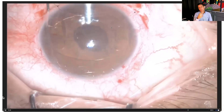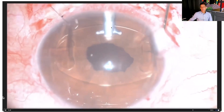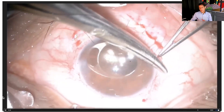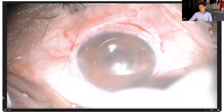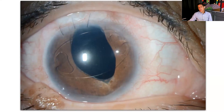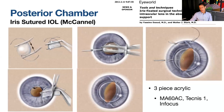The fixation forceps that comes with these lenses stabilizes the optic so we can perform the enclavation. Even in complex cases with some capsular remnant and imperfect iris, if the lens sits well and the cornea is adequate, we can complete the enclavation. That covers the anterior chamber IOL options.